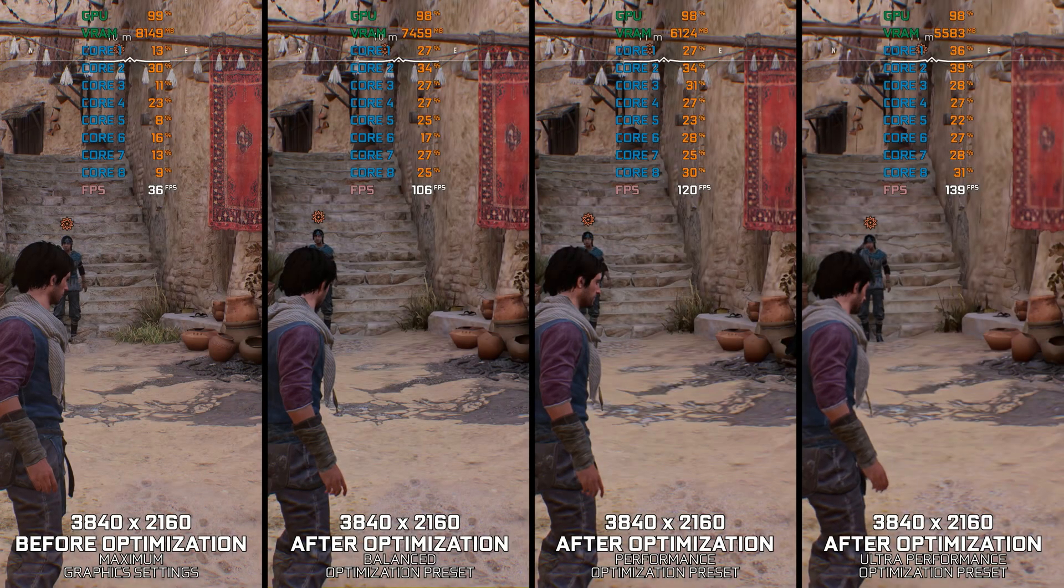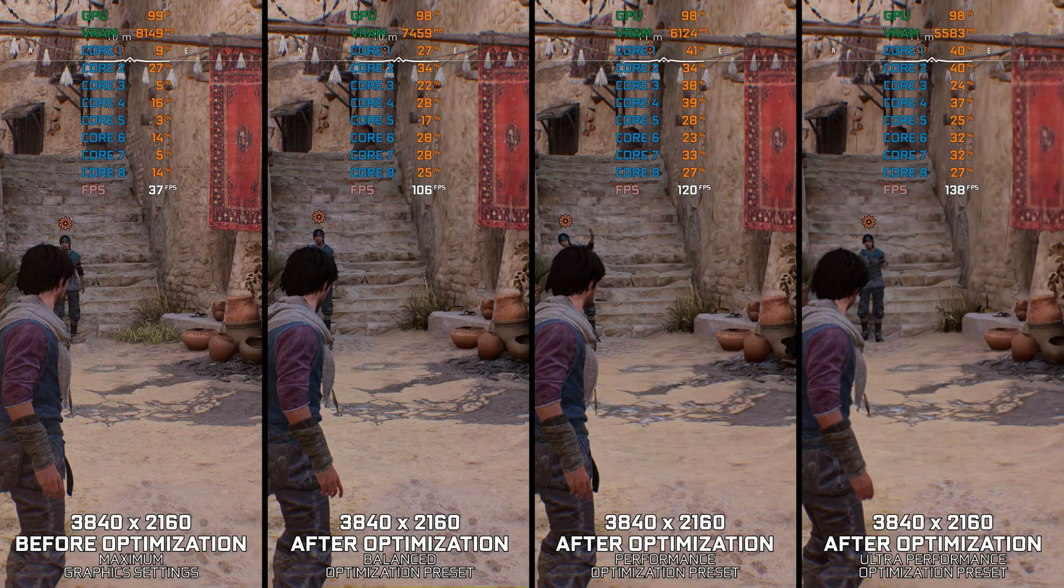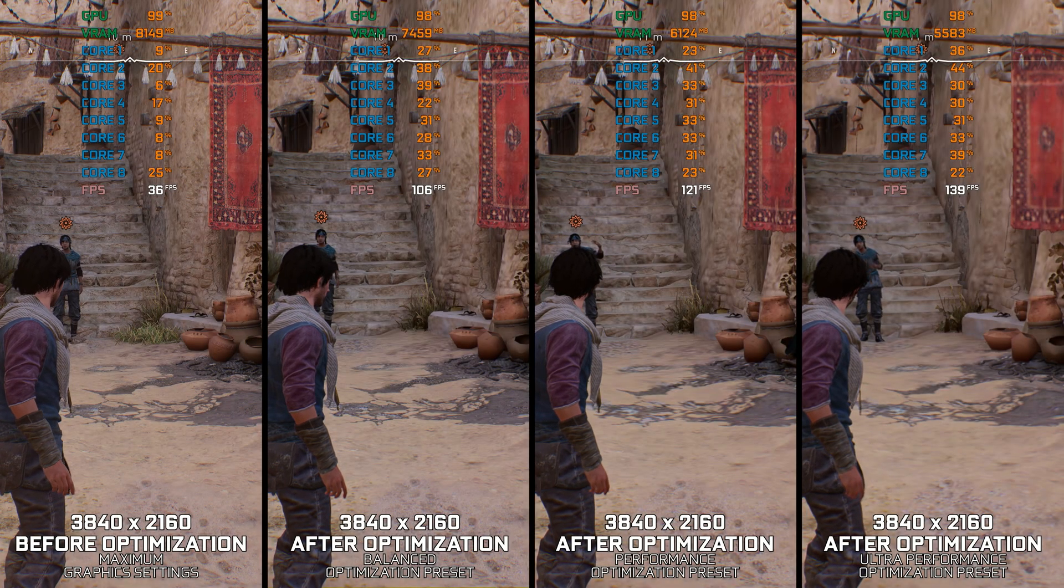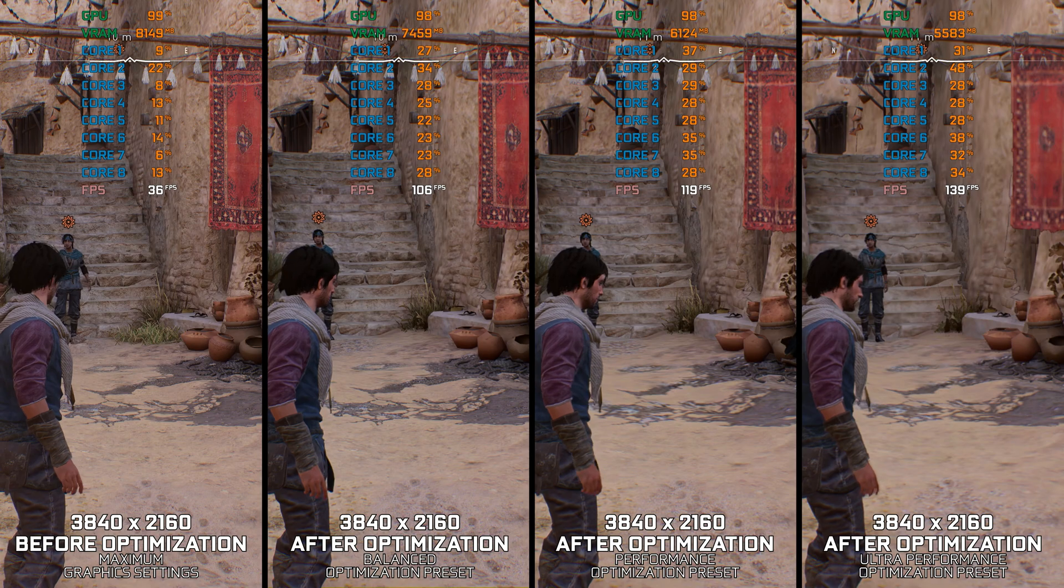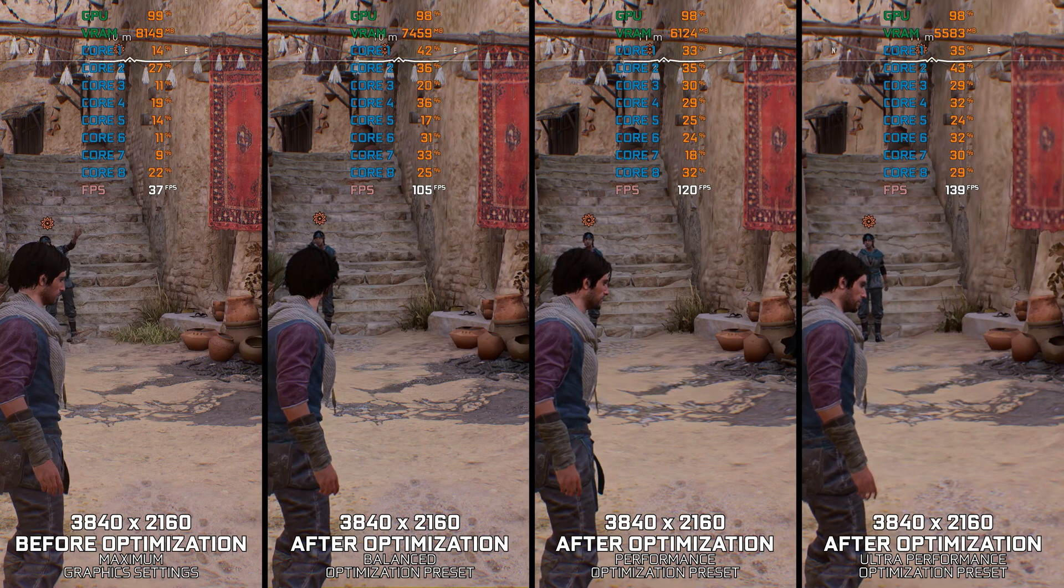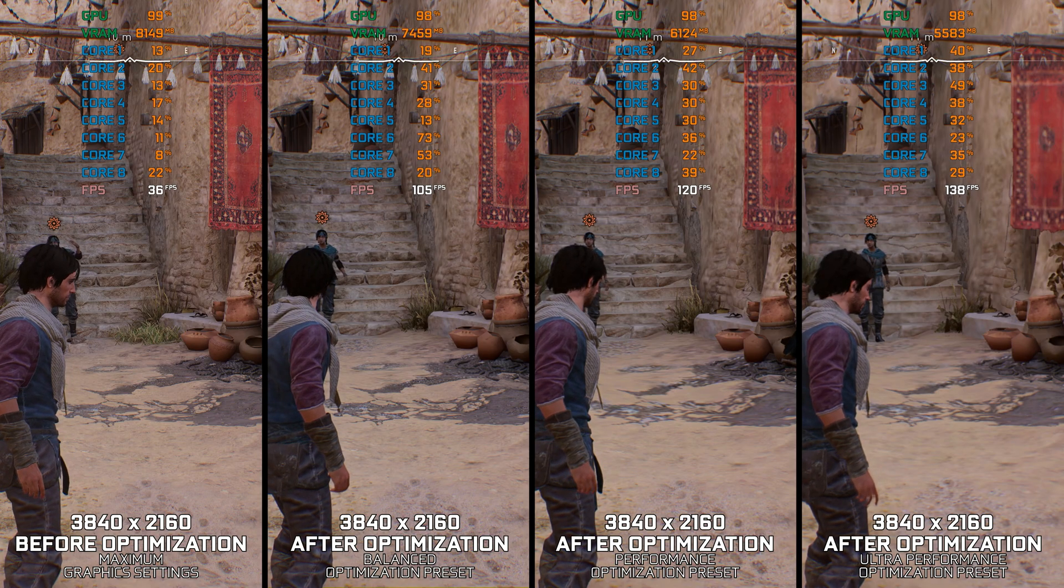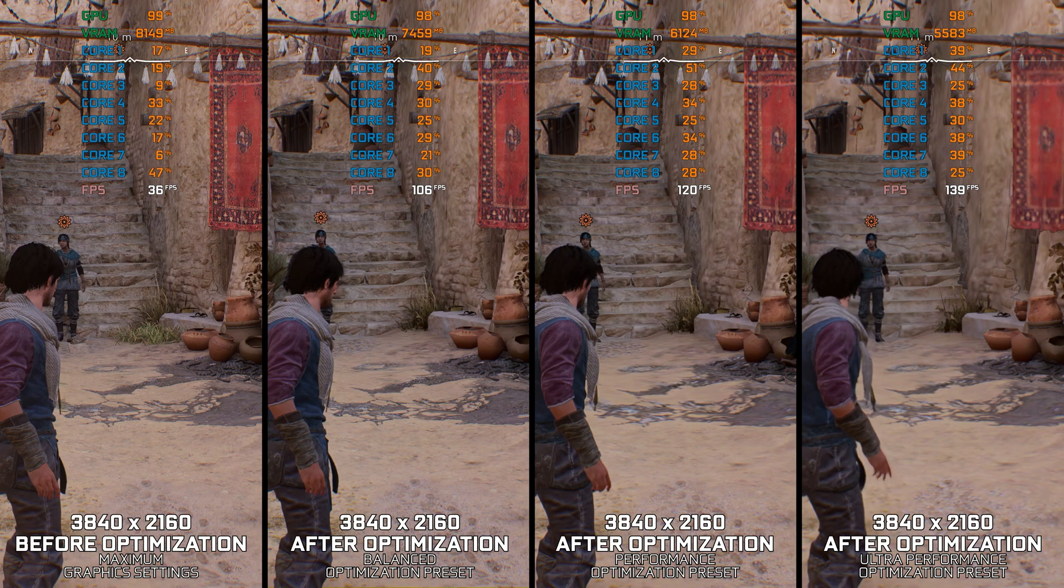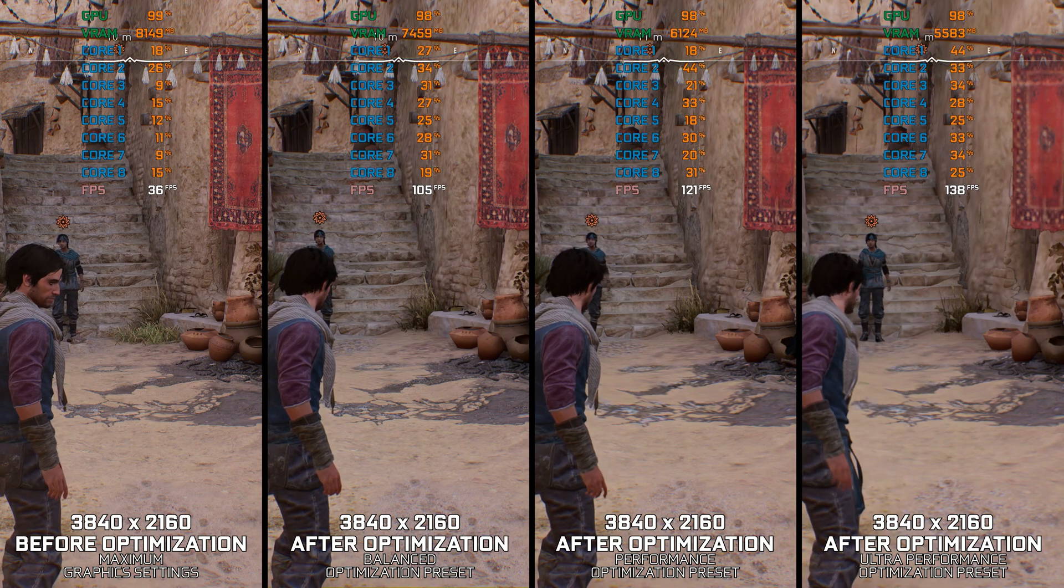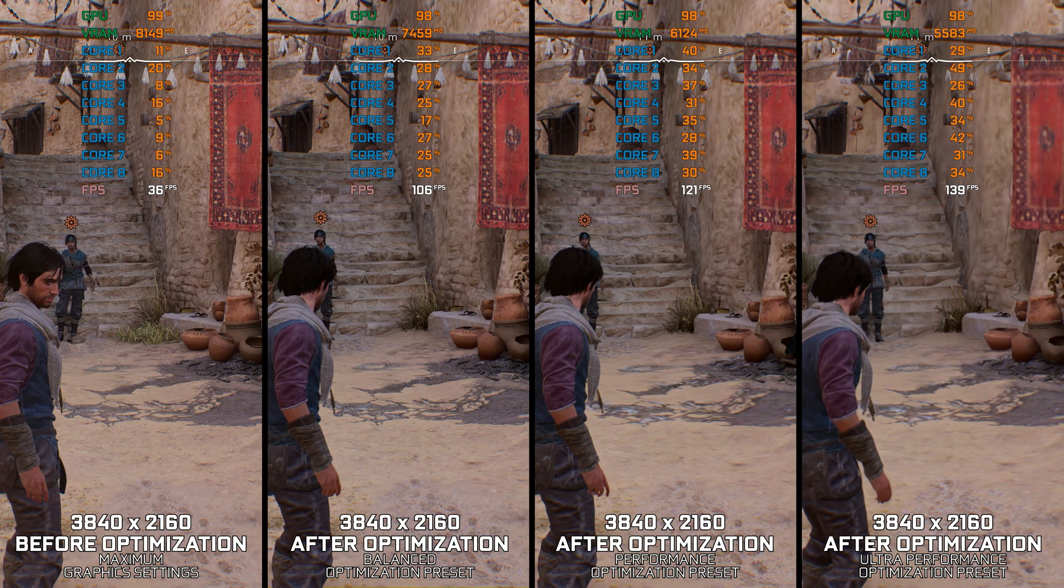However, what hasn't changed a lot is the PC hardware requirements. So in this video, I'm delivering my optimized PC settings so you can enjoy a smoother gameplay experience.